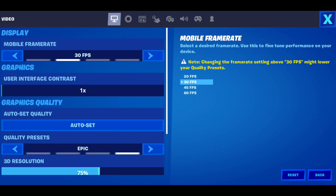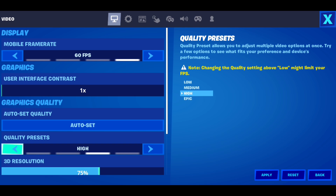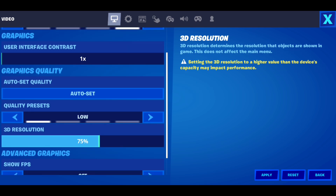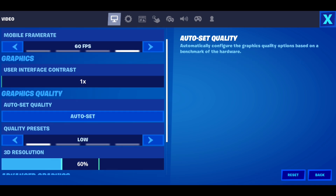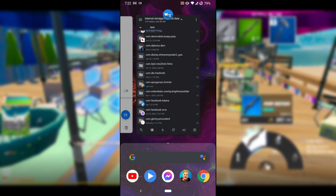After we've loaded into the game, go into the settings and set your frame rate to 60. You can choose whichever quality preset you like — I recommend playing on Low. You can also customize the 3D resolution option. Press Apply. Then go to the home screen and remove Fortnite from the background.